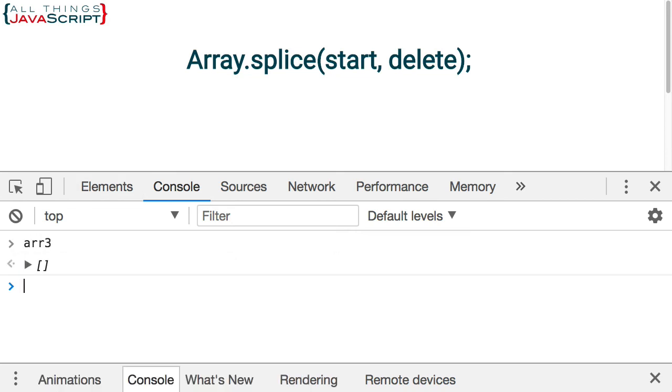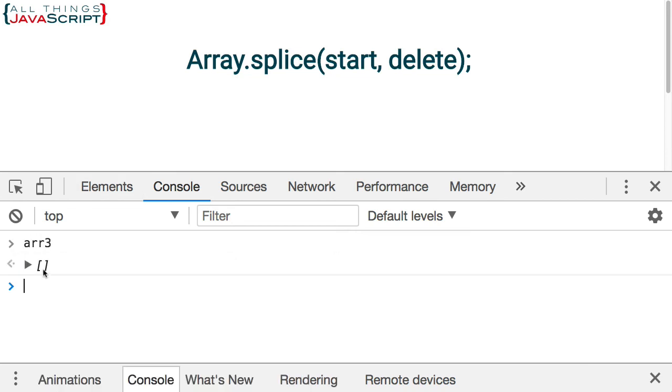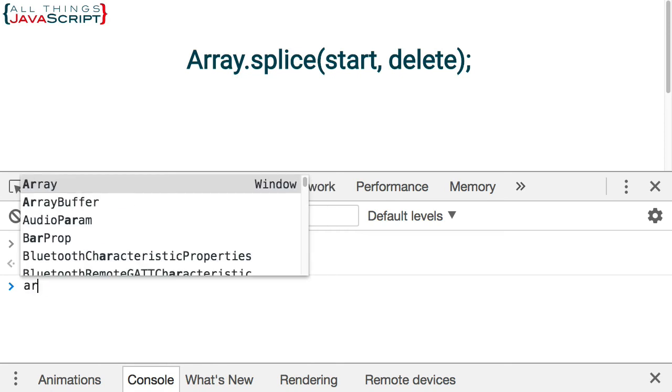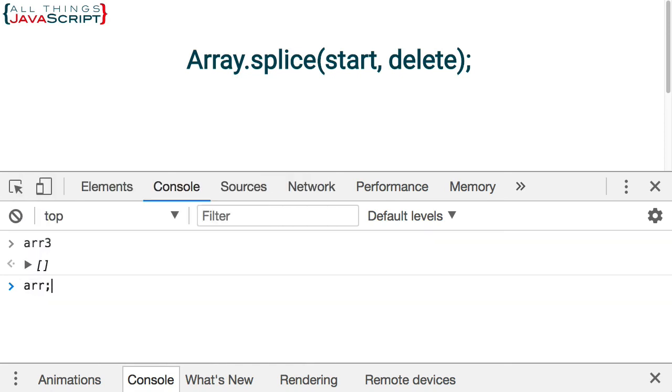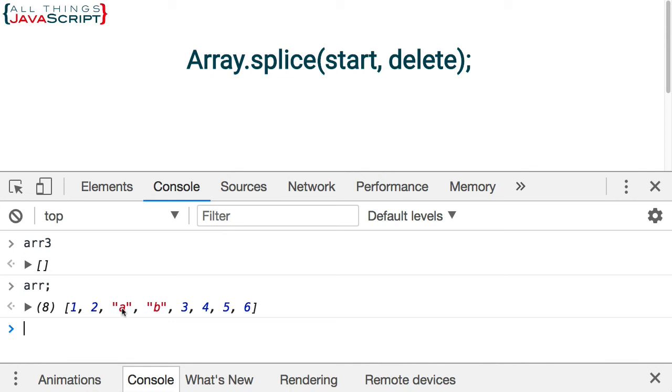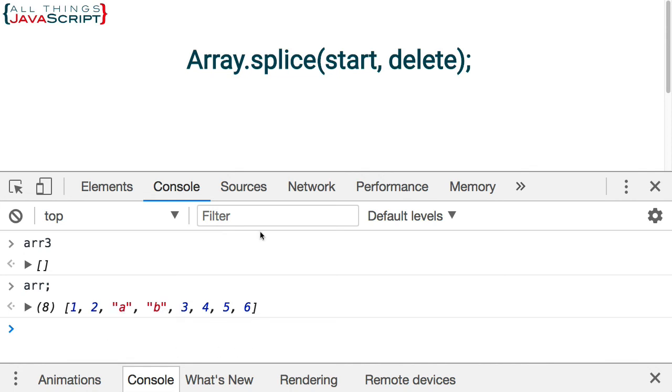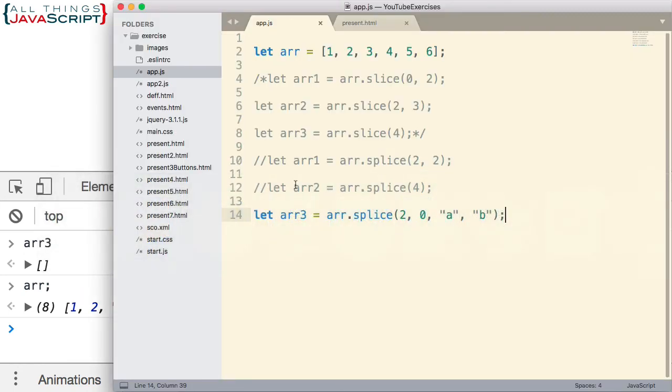Refresh. arr3. Notice it comes back with an empty array because we did not delete anything. Let's see how it modified the existing array. And there we go. So we have the A and the B inserted at that position that I indicated. So 1, 2, A, B, 3, 4, 5, 6.